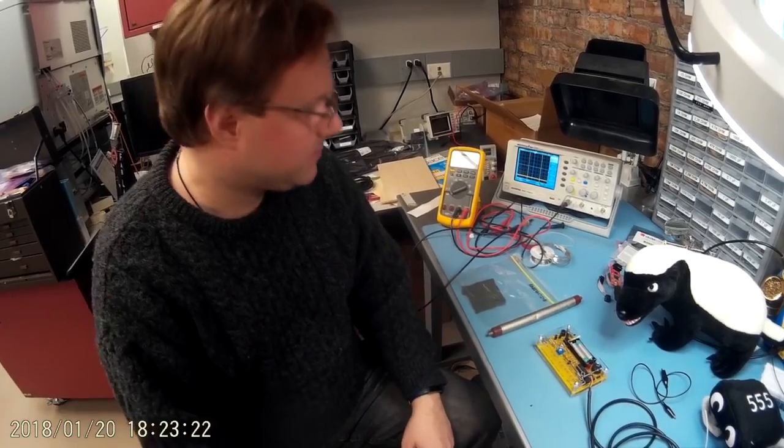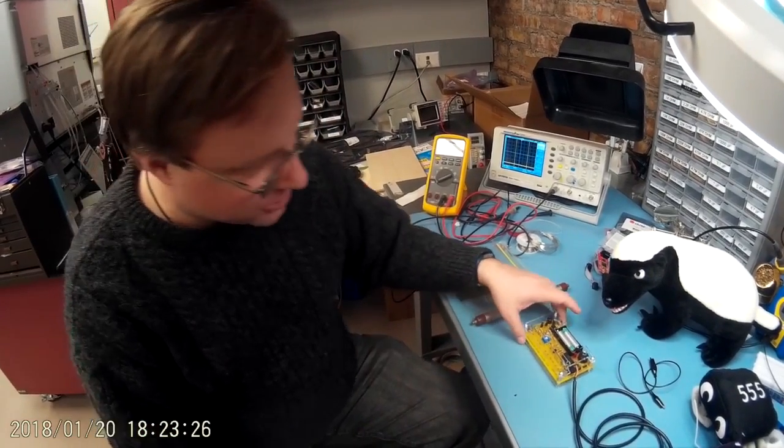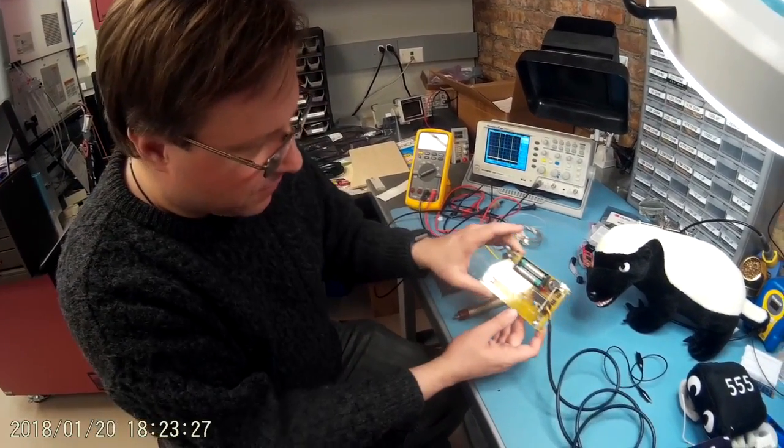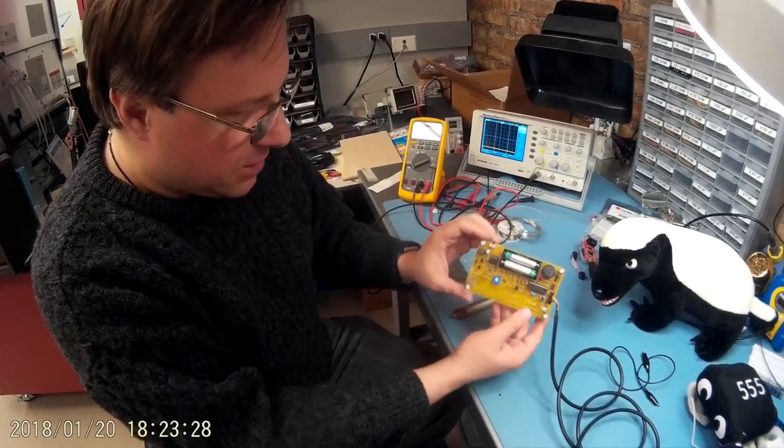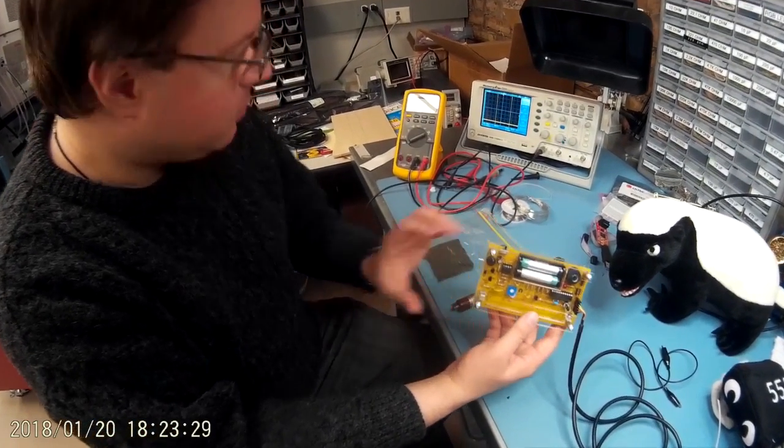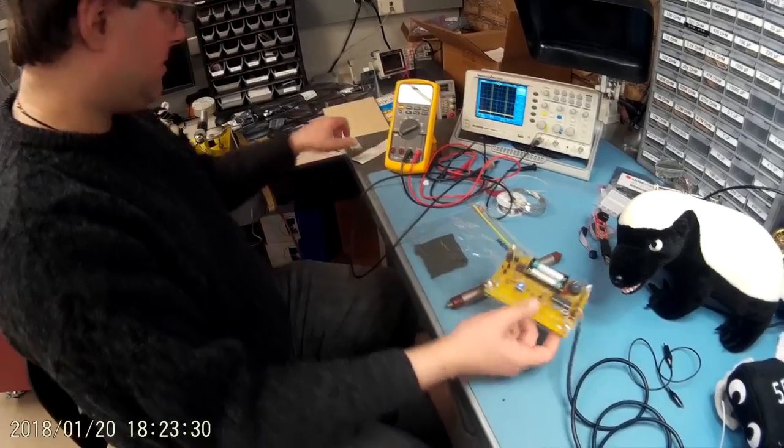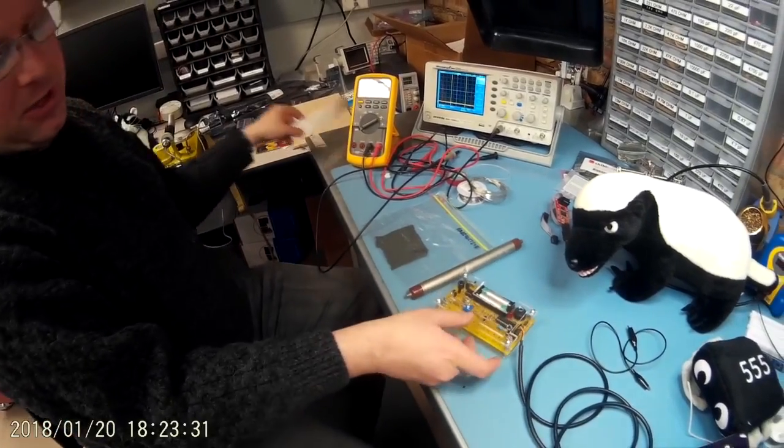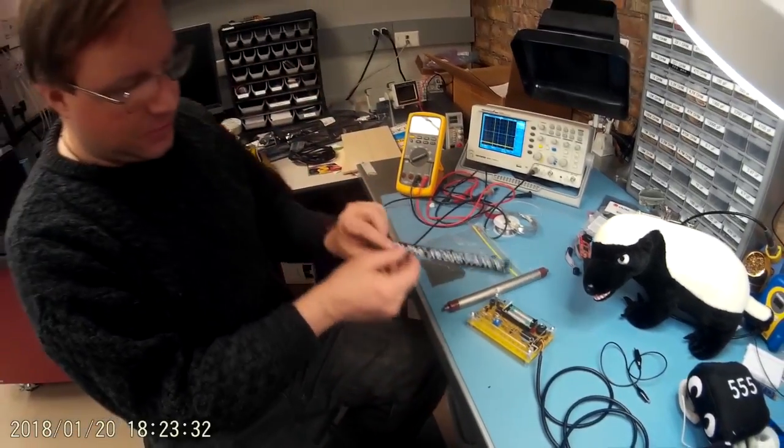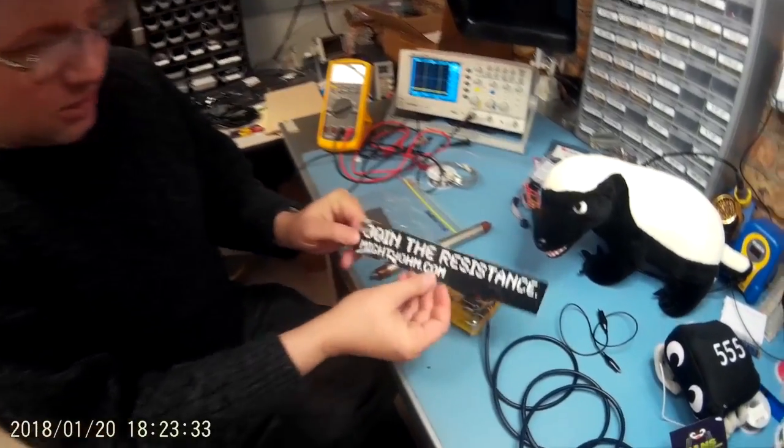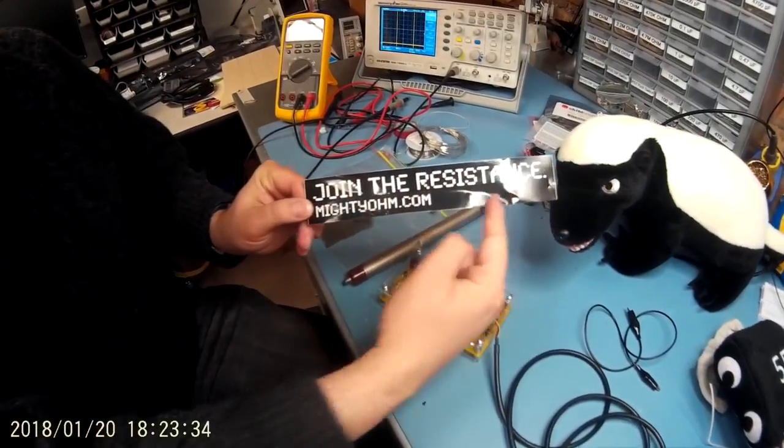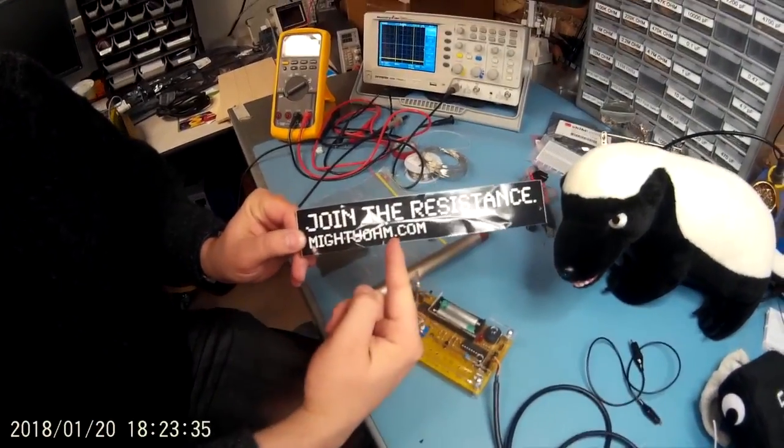I purchased this one from a company called Mighty Ohm. Shameless plug, this is so cute. Join the resistance, Mighty Ohm.